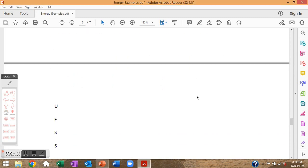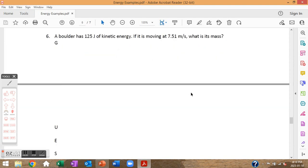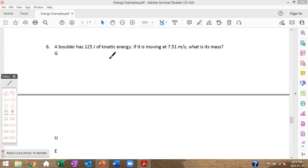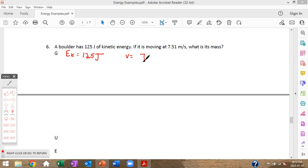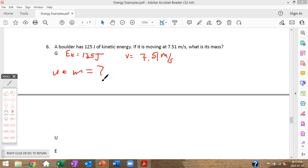Next example: a boulder has 125 joules of kinetic energy. If it is moving at 7.51 meters per second, what is its mass? Given: Ek = 125 joules, speed = 7.51 meters per second. Unknown: mass.